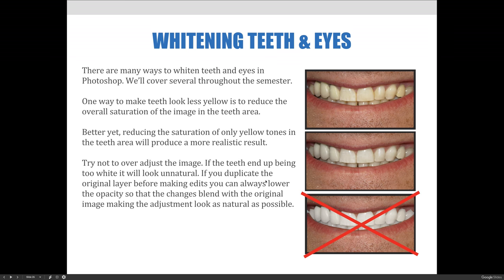Looking at the example on screen, we have an image of somewhat yellow teeth that we'd like to make more white, ideally like the image in the middle. But after making a selection and lowering the saturation, the teeth looked really, really white — almost like false teeth or dentures. Instead of starting over, I simply lowered the opacity on the bright white teeth layer so the yellow and white blended together for a more natural, subtle result.